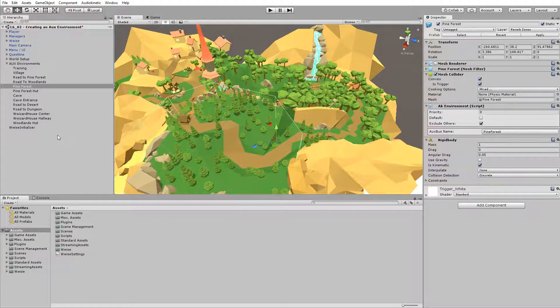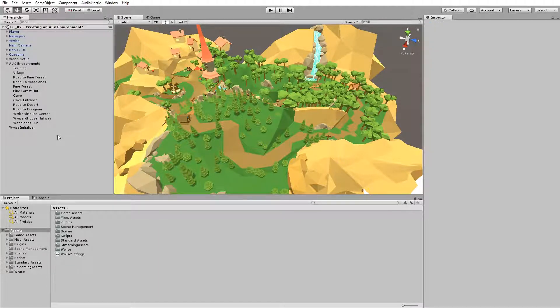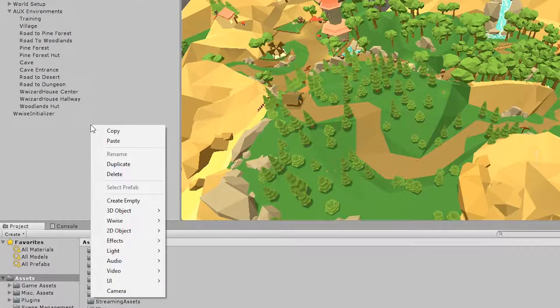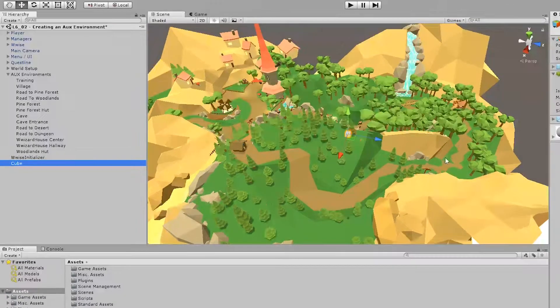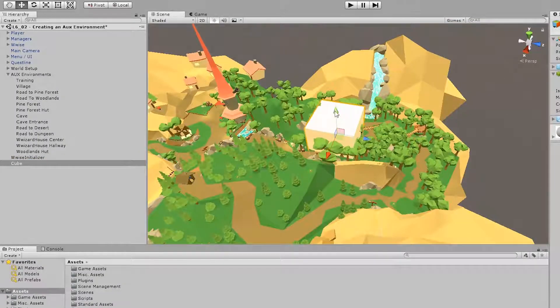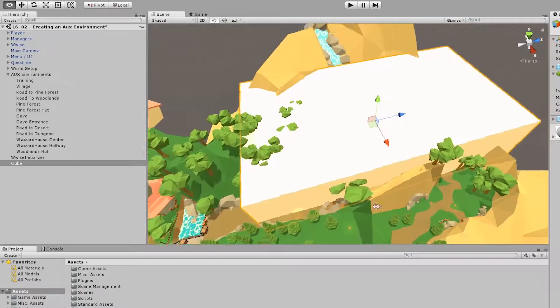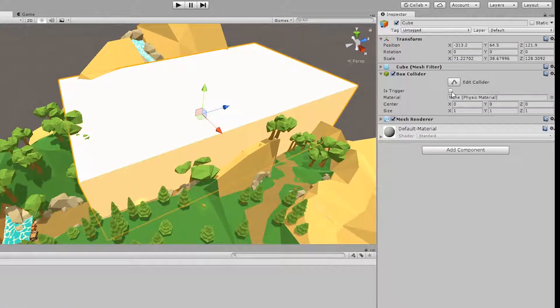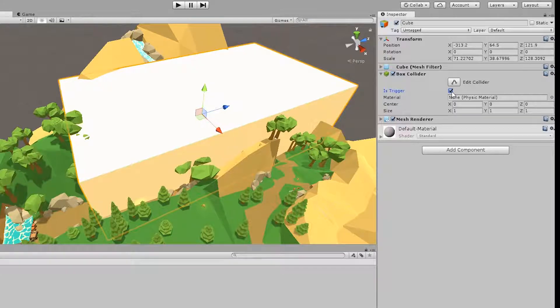So first off, let's make a box collider and shape it to the woodlands. So right-click in the hierarchy, go to 3D object, go to cube, and then shape that cube to the woodlands. Once you've done that, make sure the is trigger is enabled so the player is able to go inside this collider.